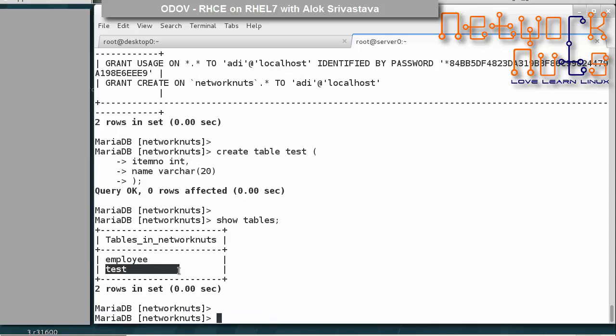In this manner you should be able to create users and assign them different permissions. This is a very important topic — a small session, but very important. In the next session we will see how to do backup and restore of the MariaDB database, which is coming up next.